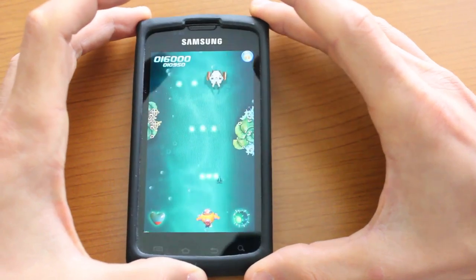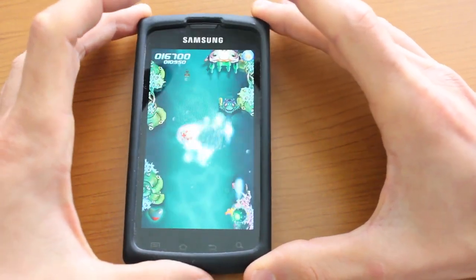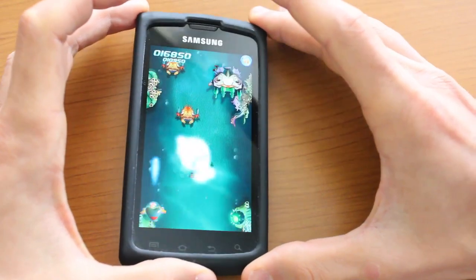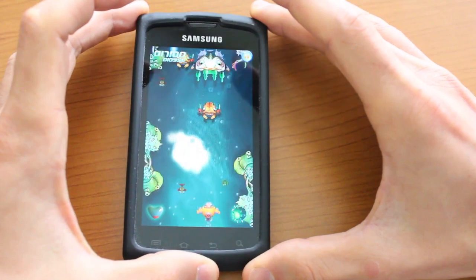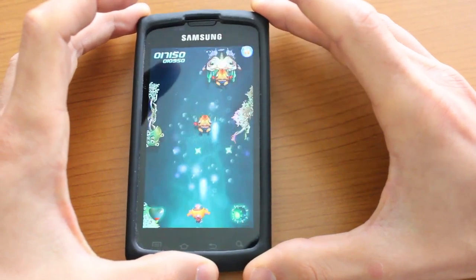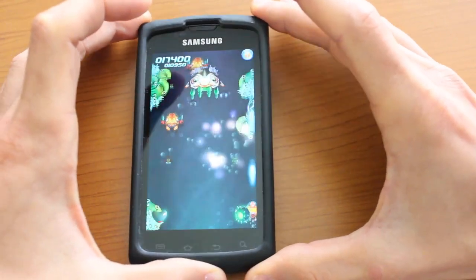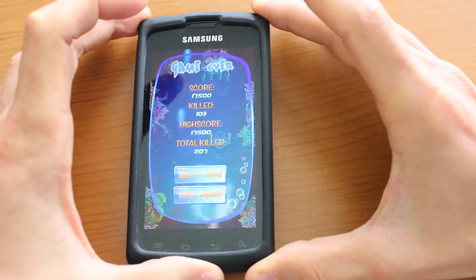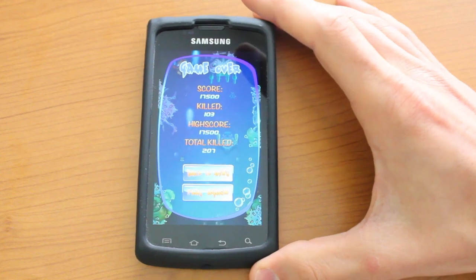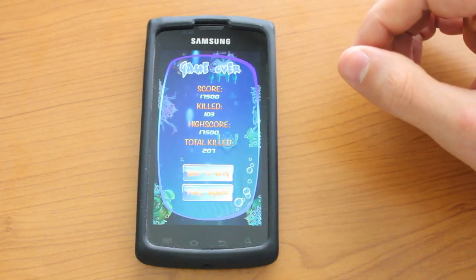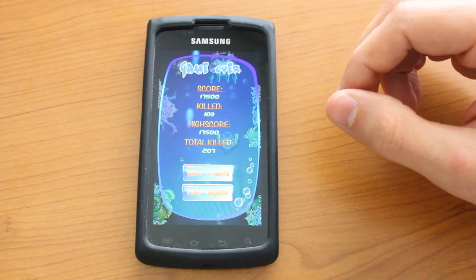You will essentially play until your health runs out, at which point it's game over. And from here you can go ahead and go back to the main menu, or you can tap play again to go ahead and replay the level.